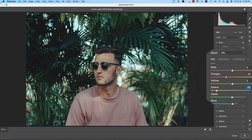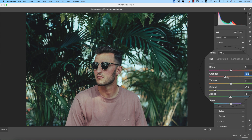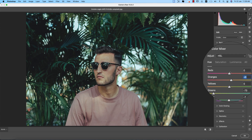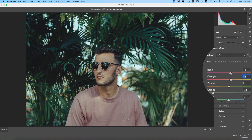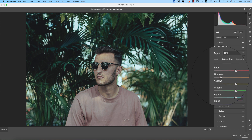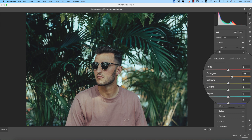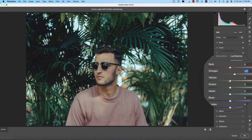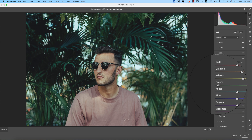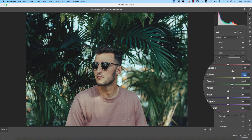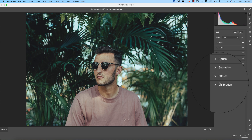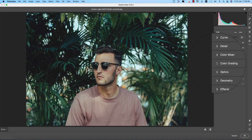For the red and orange — the face color is orange. I'm making the hue a little more yellowish. You can also adjust the saturation and luminance of the orange, yellow, red, and green channels as needed.